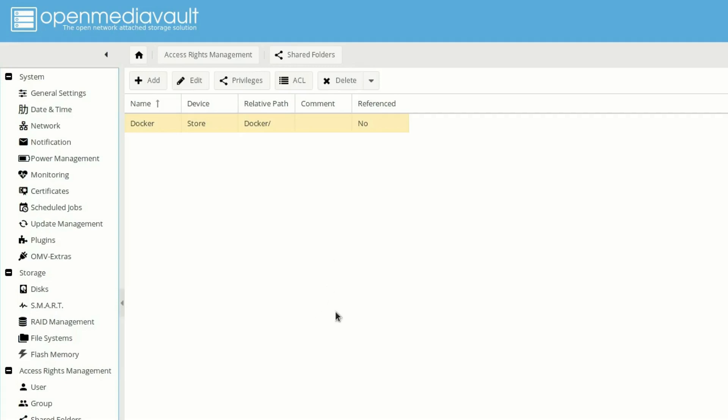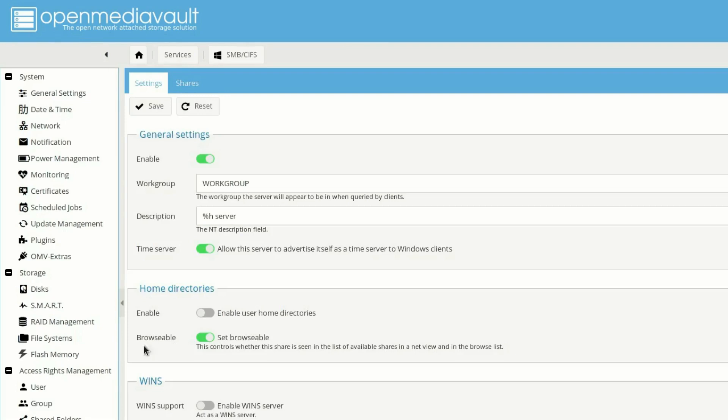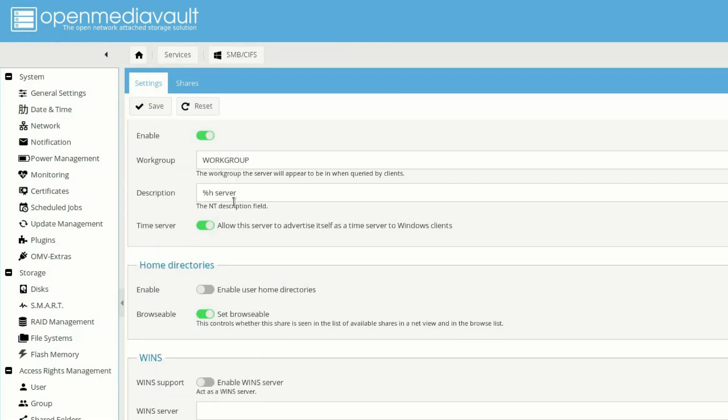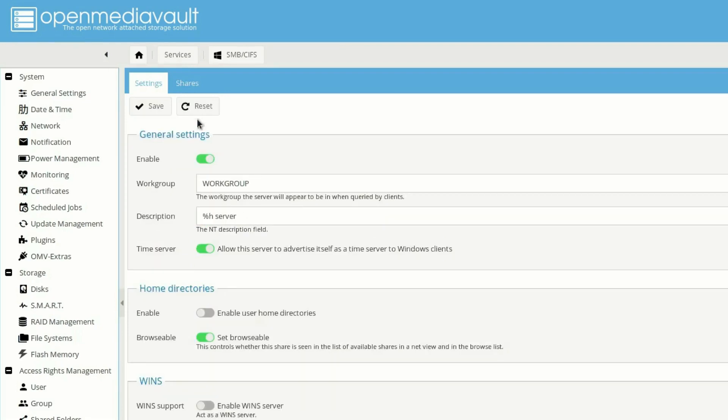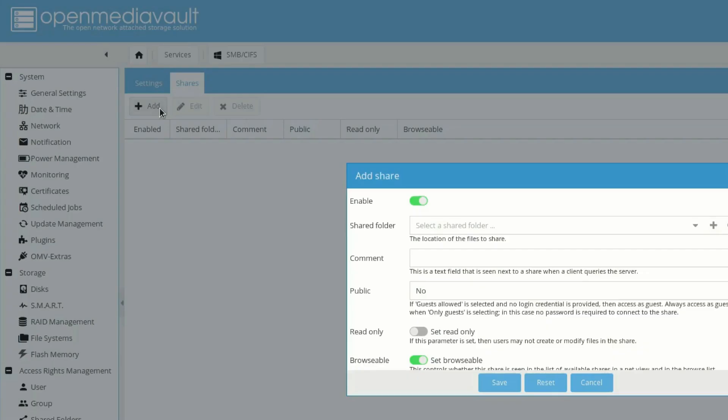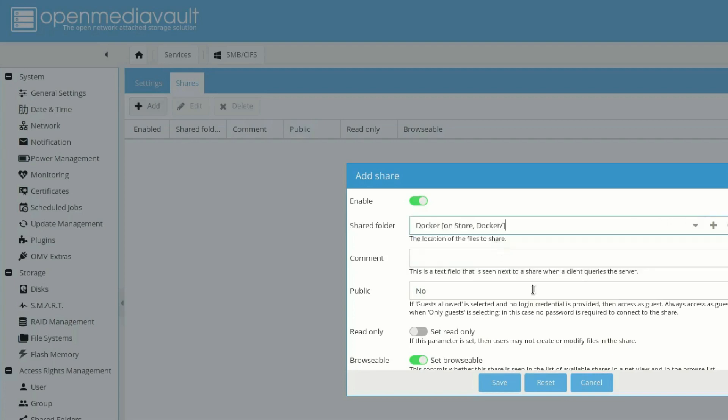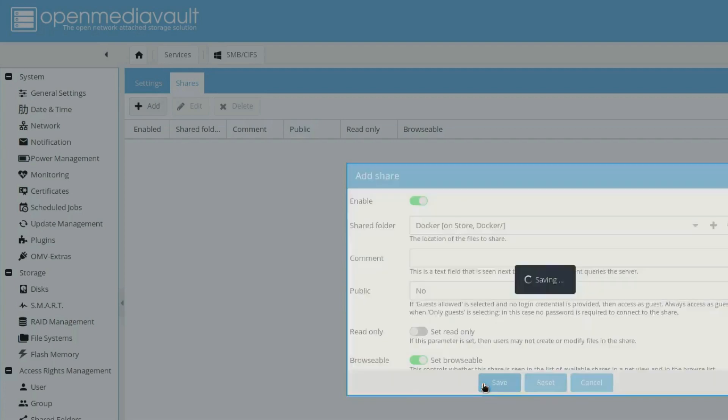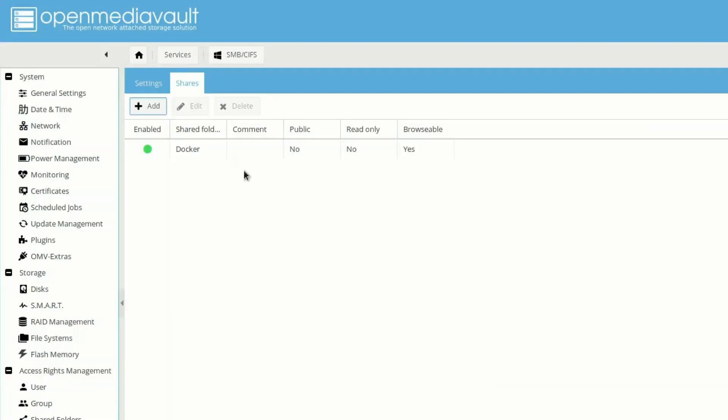Now let's move to Samba here. And I already enabled it. We need to go into share and we need to add our folder here that is Docker. And then save the information. It's right here. And let's go and apply the settings and yes.